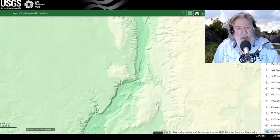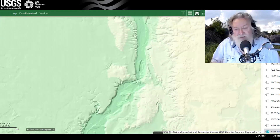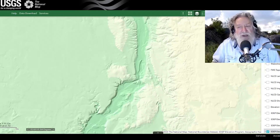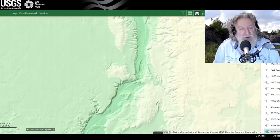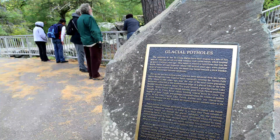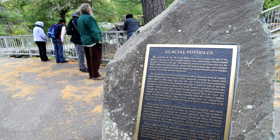Here is Interstate Park — a place I used to go as a kid, and certainly one of the things that stimulated my interest in these matters. Reading from the park sign: 'The potholes of the Saint Croix Dalles have their origins in a tale of fire and ice. They are carved in a dark volcanic rock called basalt, which erupted as lava 1.1 billion years ago. The basalt is related to lava flows that line the north shore of Lake Superior.'